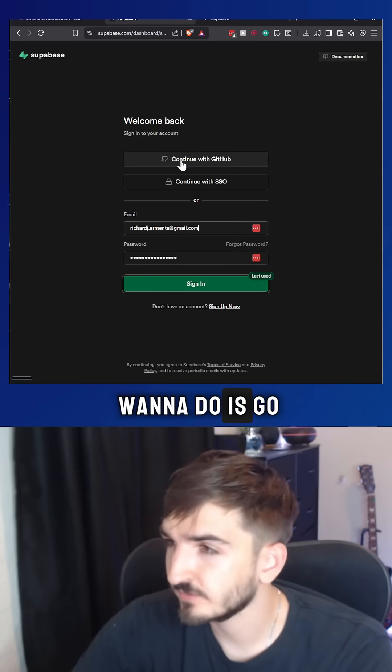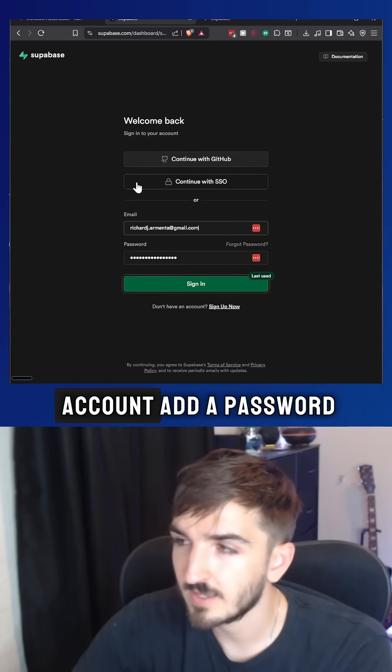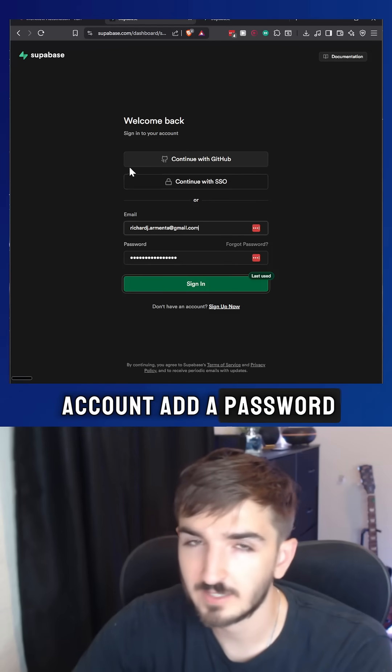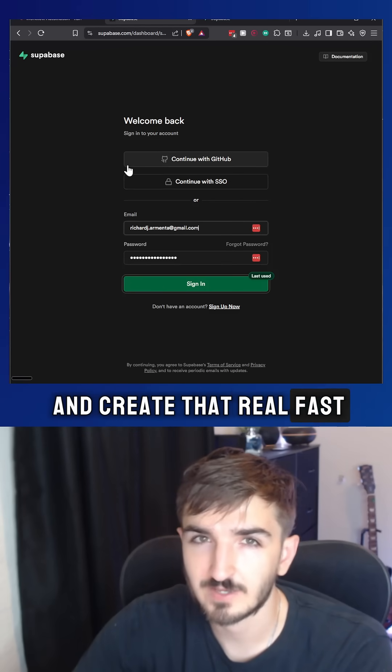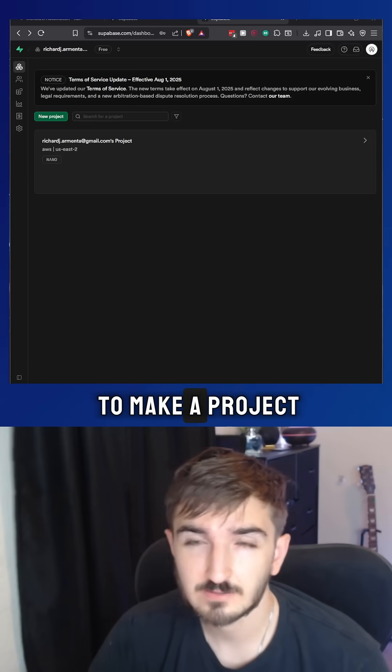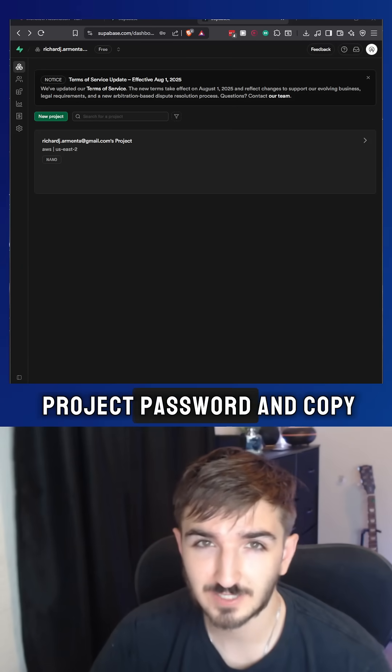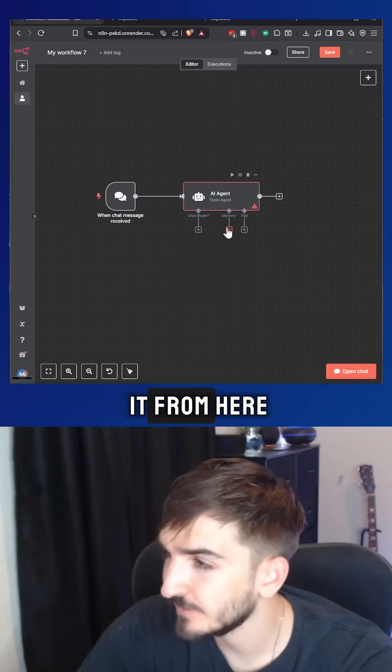So first, what you want to do is go and make a Supabase account, add a password, and create that real fast. It's going to ask you to make a project password. All you want to do is take that project password and copy it.